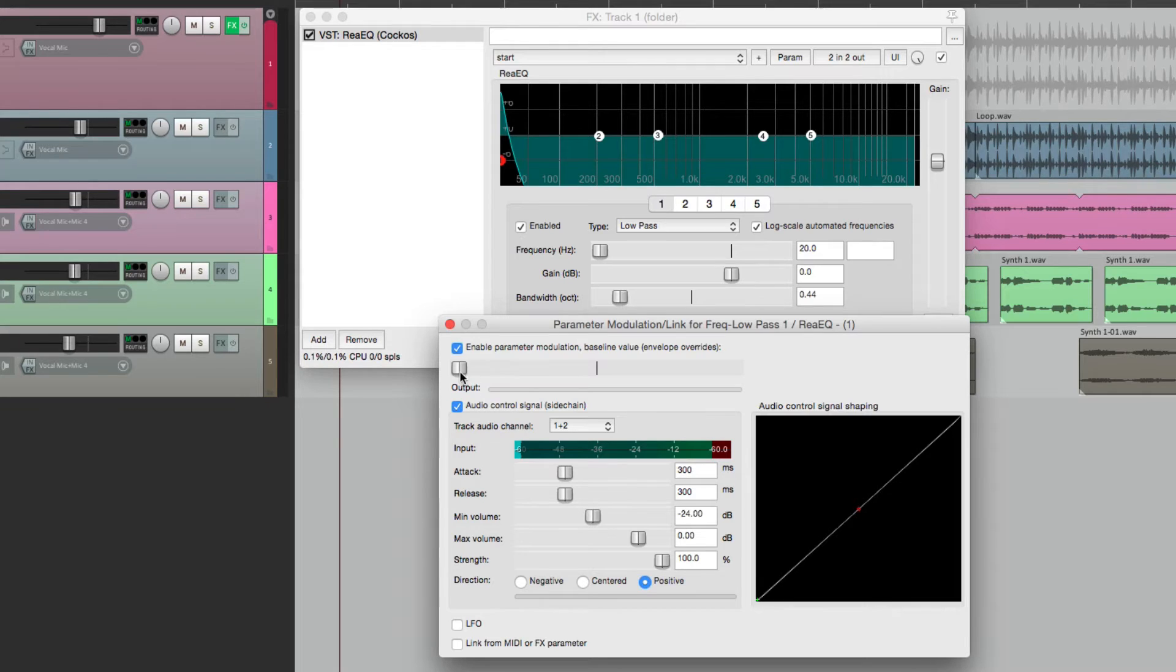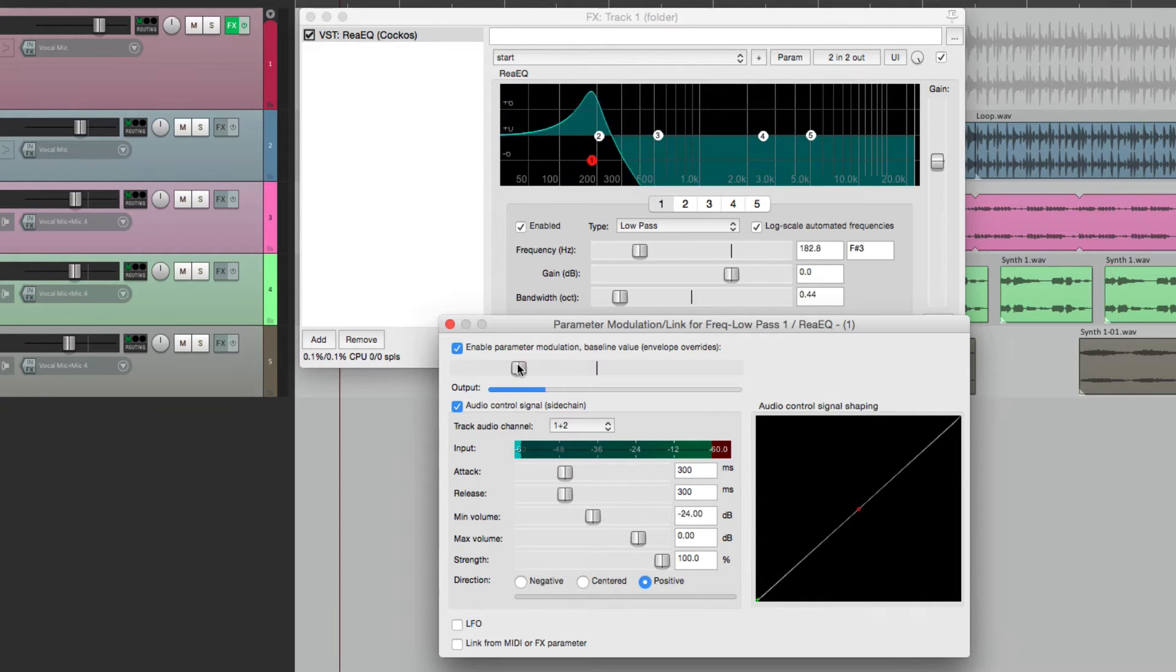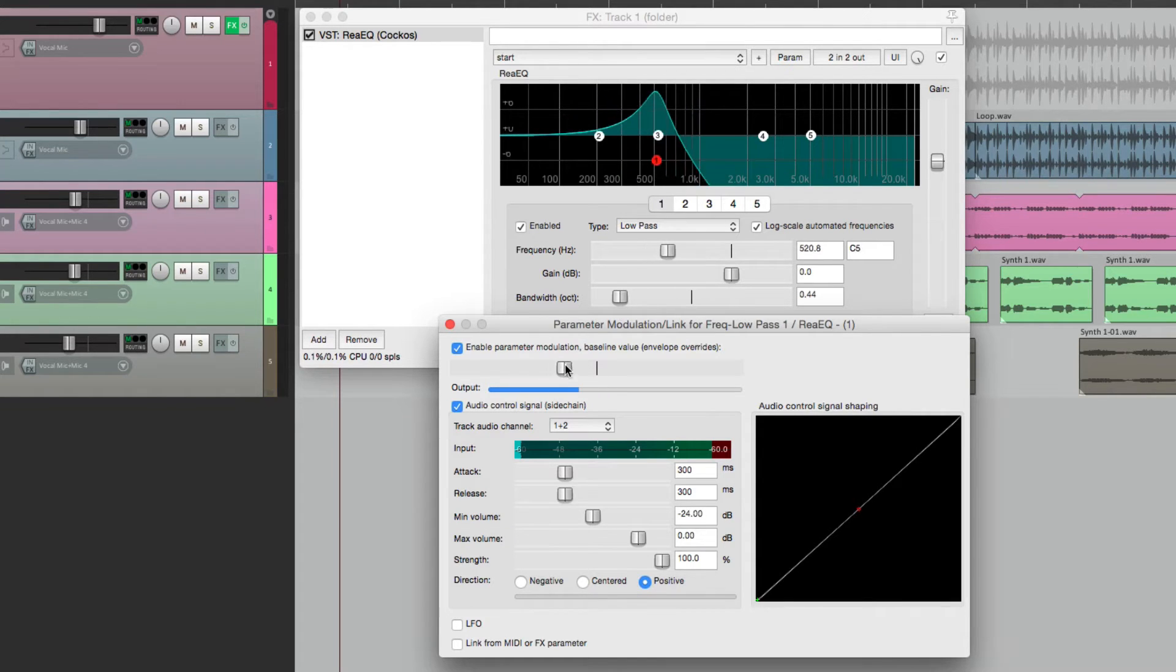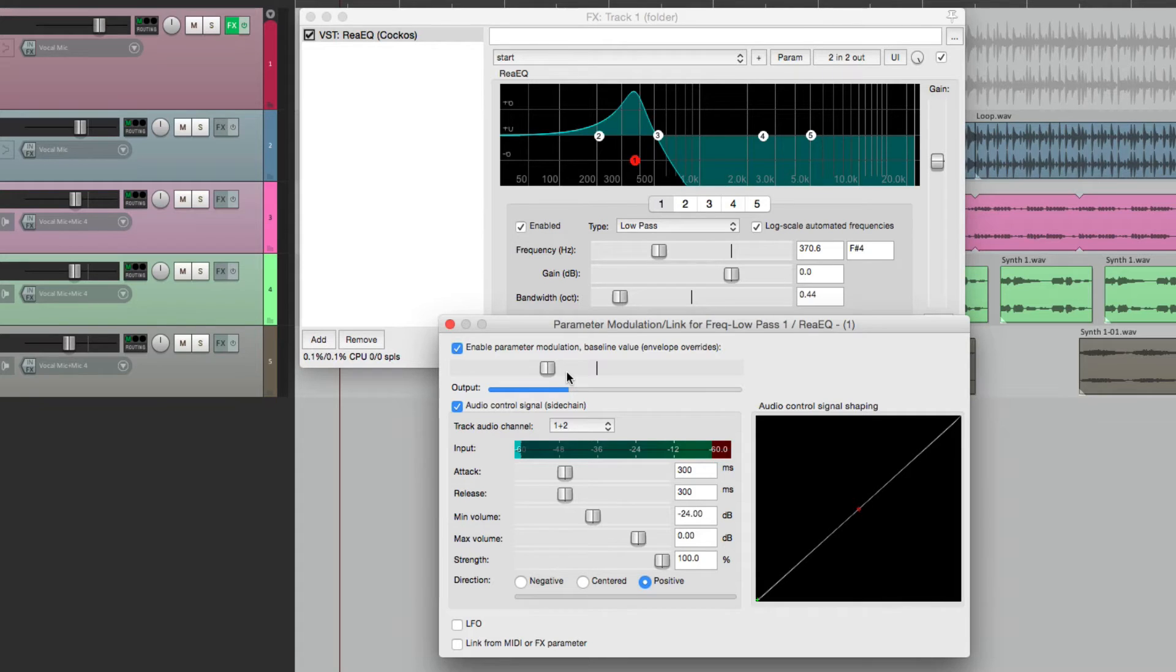Let's adjust our baseline. Now the baseline is the same control as over here. It creates a starting point for modulation. So let's hit play.